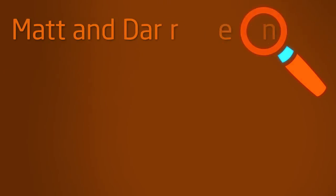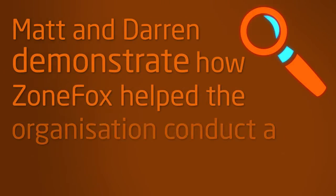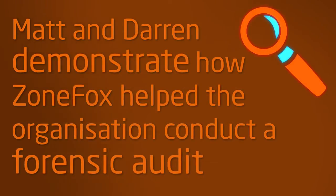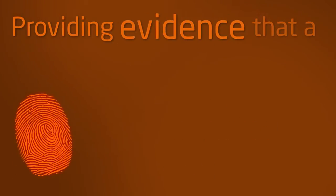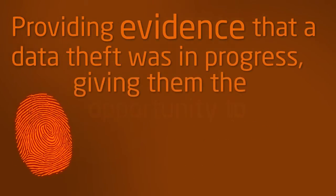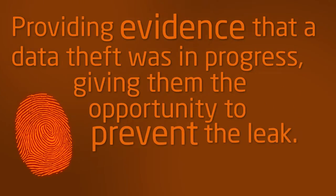In this video, Matt and Darren will demonstrate how ZoneFox helped the organization conduct a forensic audit, providing evidence that a data theft was indeed in progress and giving them the opportunity to prevent the employee from leaking next-gen designs and other critical data.